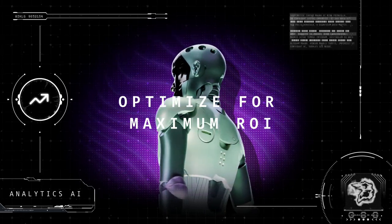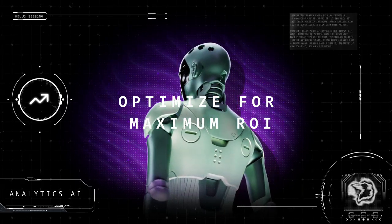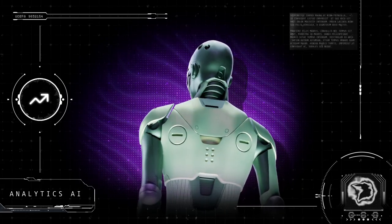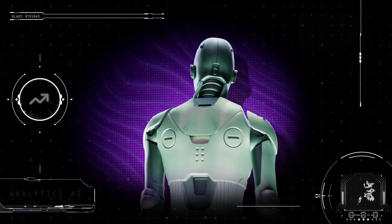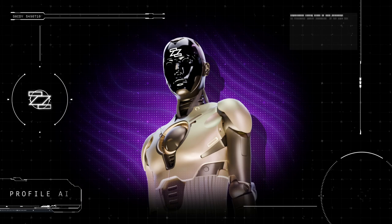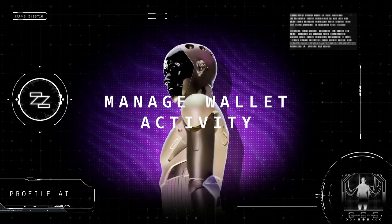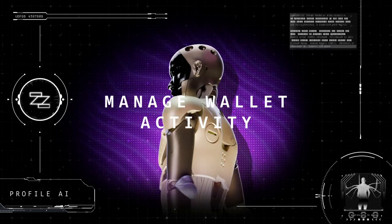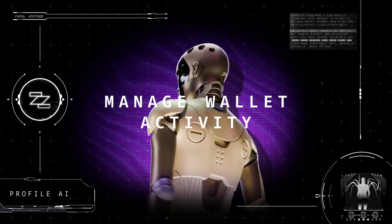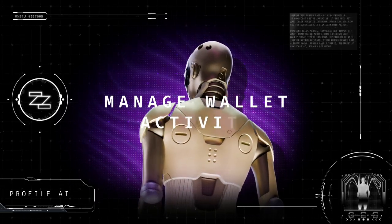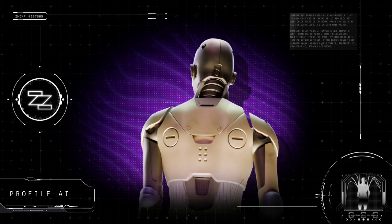Zesh Analytics AI: analyze, predict, and optimize for maximum ROI. Zesh Profile AI: rewards with dynamic NFTs and manage wallet activity.